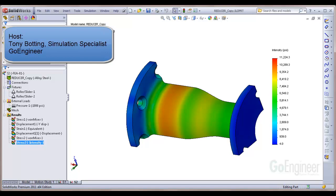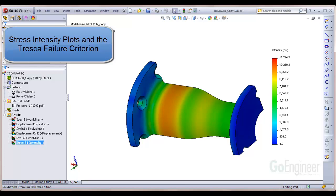Hello, my name is Tony Botting and I'm a simulation specialist at GoEngineer. In this video, I'll discuss stress intensity plots and the Tresca failure criterion.